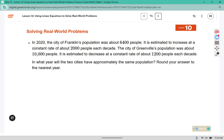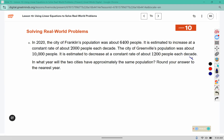Problem 3: In 2020, the city of Franklin's population was about 6,400 people. It is estimated to increase at a constant rate of about 2,000 people each decade. The city of Greenville's population was about 10,000 people and is estimated to decrease at a constant rate of about 1,200 people each decade. In what year will the two cities have approximately the same population? Round your answer to the nearest year. Now that we've read it, we need to represent the problem as an equation, using x to represent the decades.